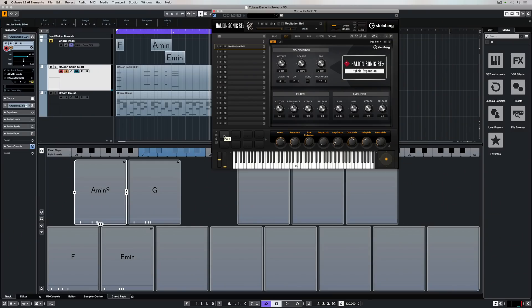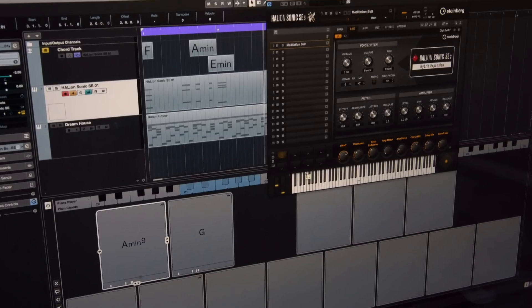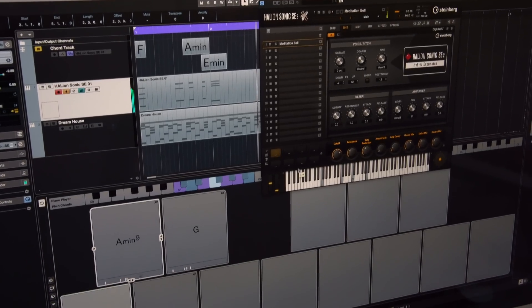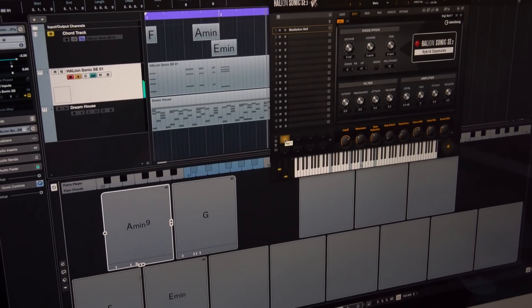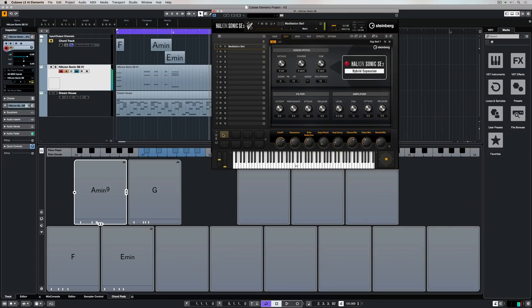Hellion Sonic SE has eight pads of its own inside the instrument and you can right mouse click to assign trigger notes and do things like take a snapshot of some chords. All I need to do is place some notes on my keyboard and it's instantly assigned those notes to the chord pad.